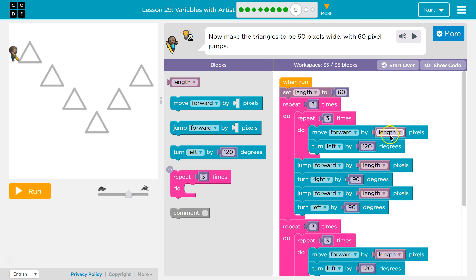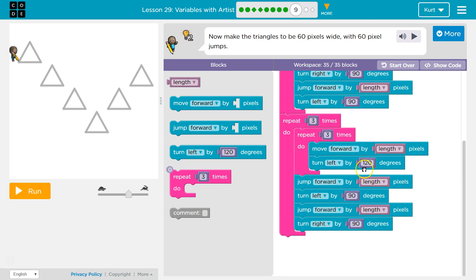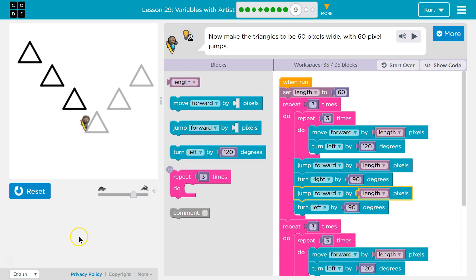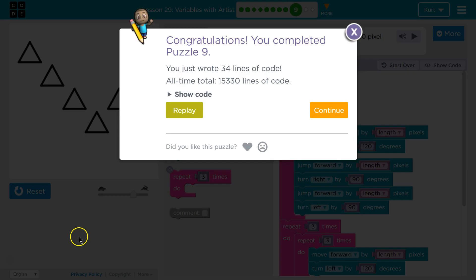So now when the computer reads 'length', it will see that length means go 60 pixels, 60 pixel jumps. So let's give it a shot. Variables are super handy. Let's keep going.